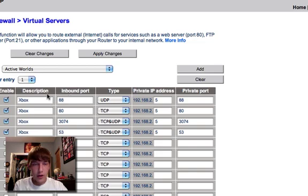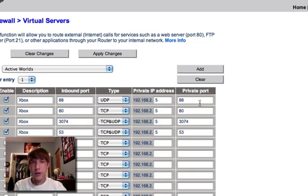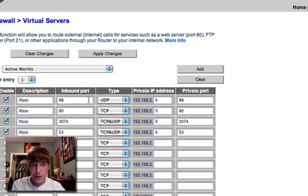And also, these numbers going down will be the same in the private port section. Again, it might look different depending on your router. But just make sure they match up with the same numbers.